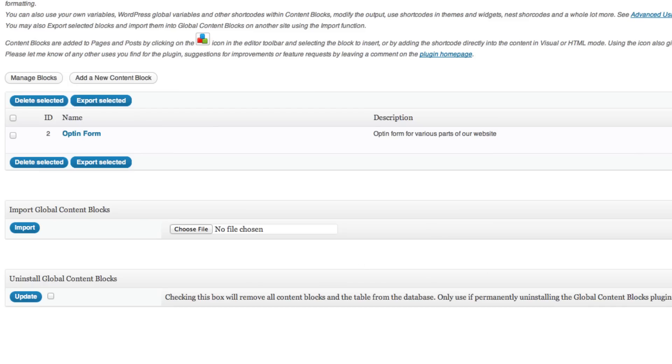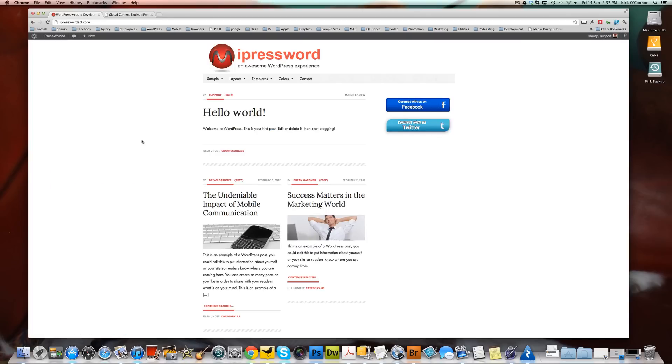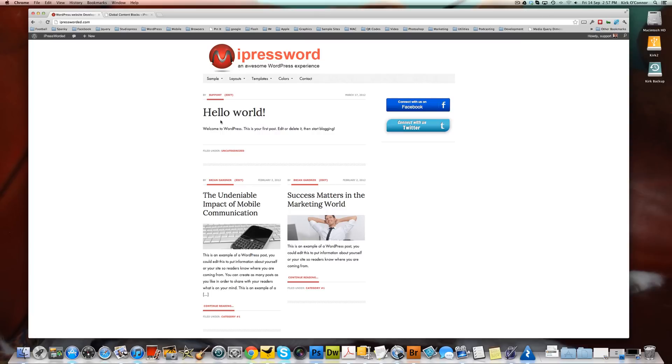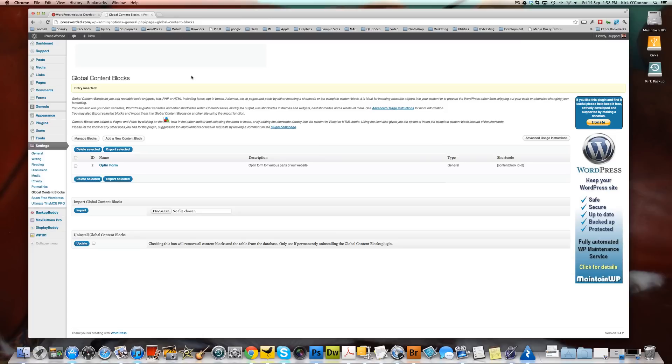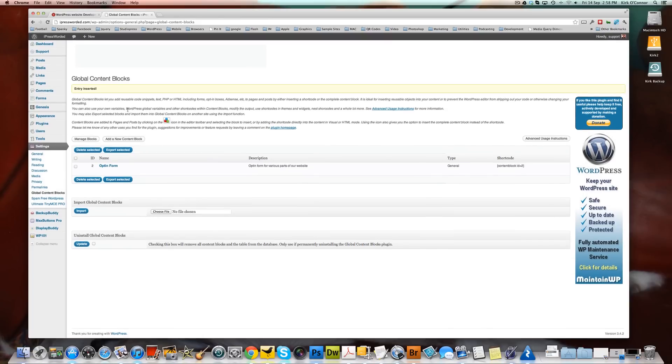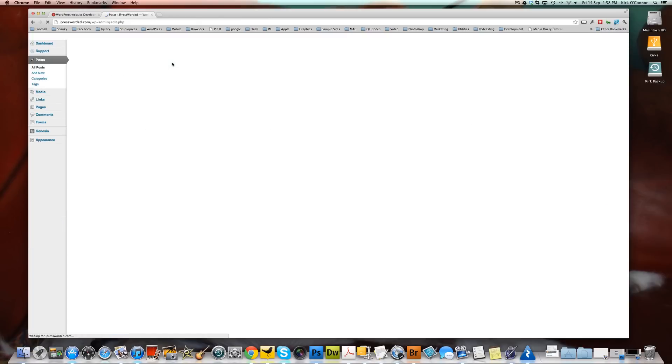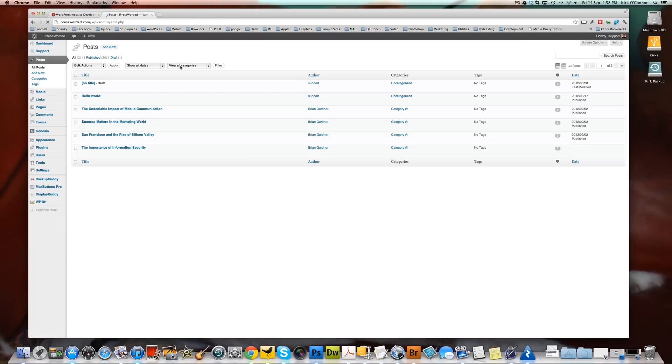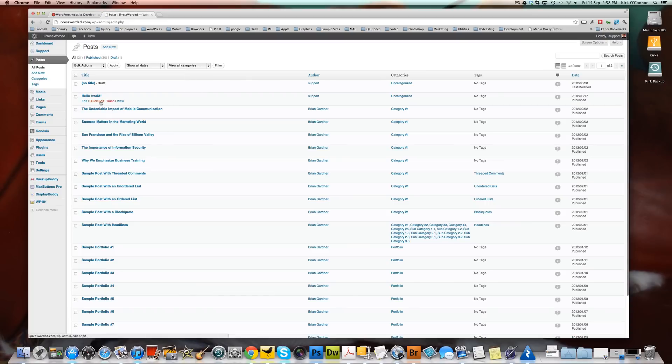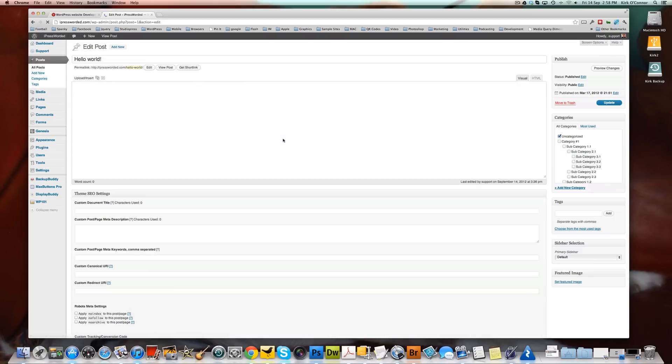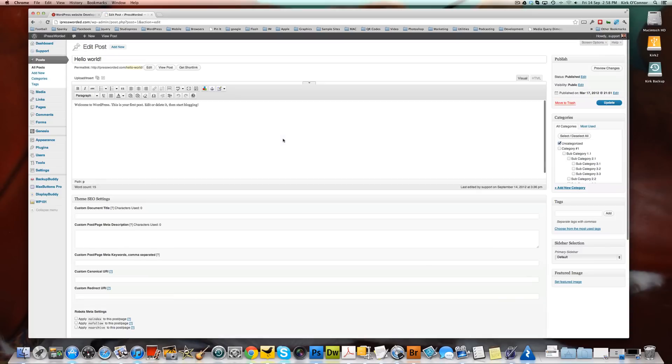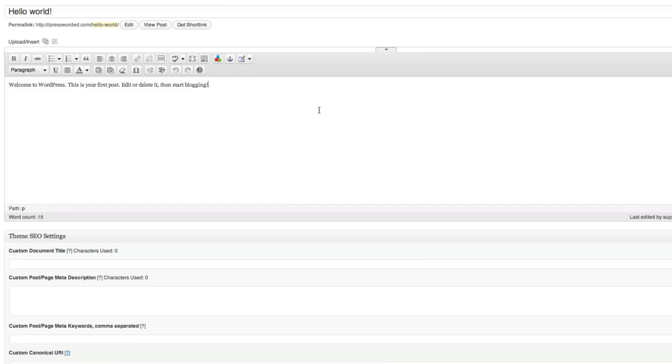And now what I'm going to do is if we go back to the home page, this is a post here. It's displaying this post. What we're going to do is we're going to insert that form in this post here at the front of the website. So we know that form is in posts. So let's go to all of our posts. Click on the hello world. Okay. There's our post.